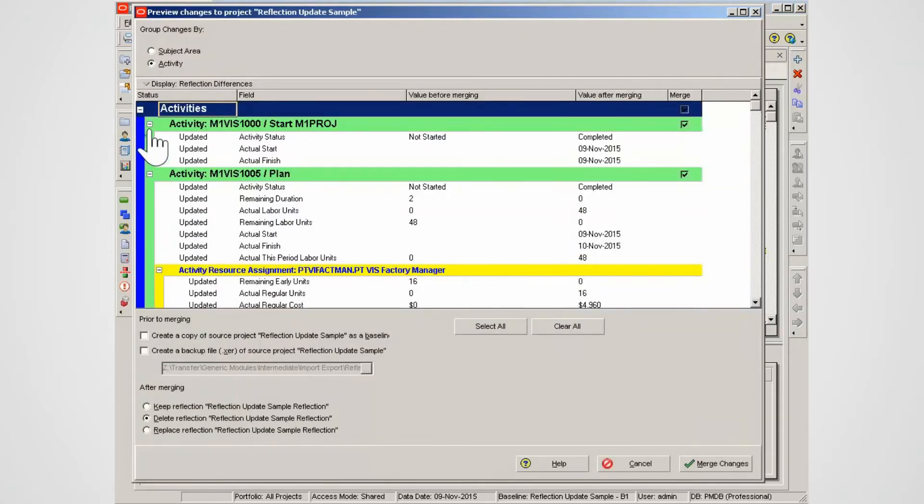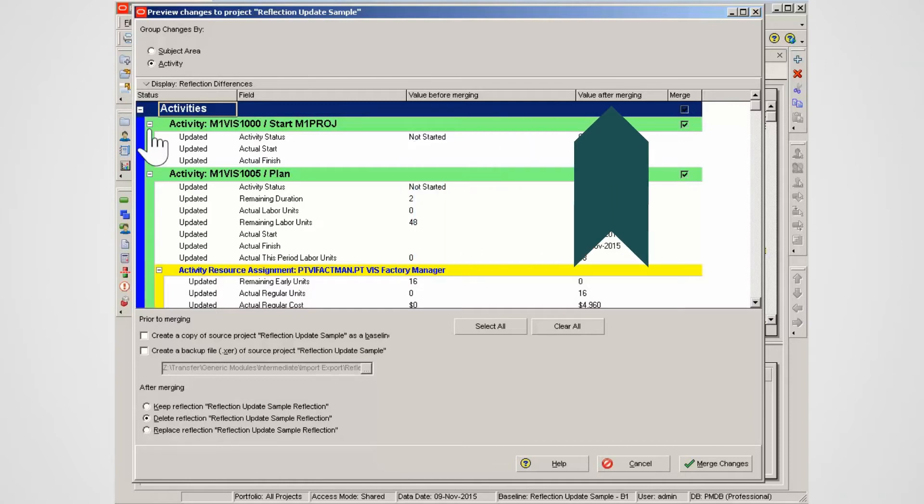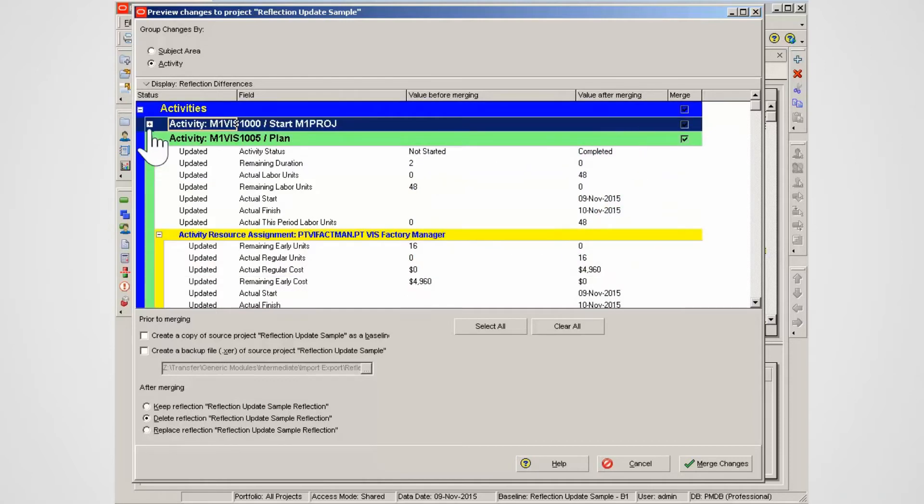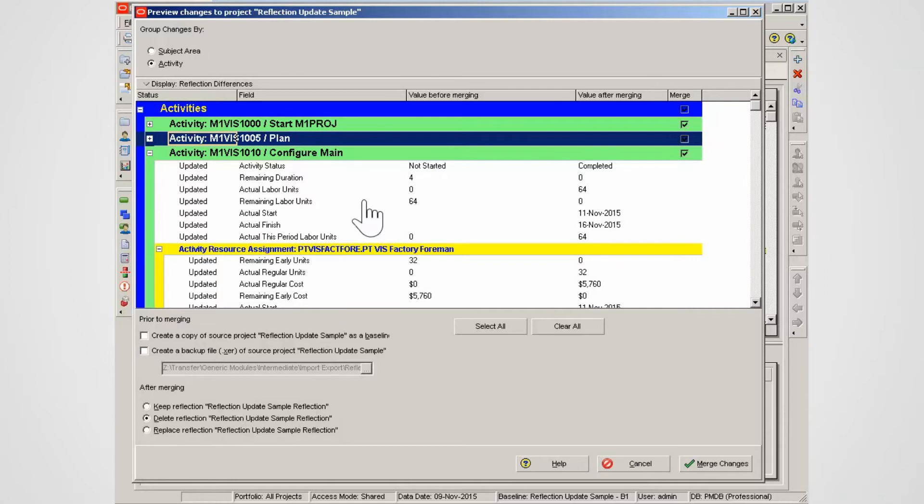Review the changes in the review window. Note the value before and after merging. The user has the option to accept or reject a change by using the checkbox against each change. Note the fields P6 is updating: actual and remaining labour units, start and finish dates.